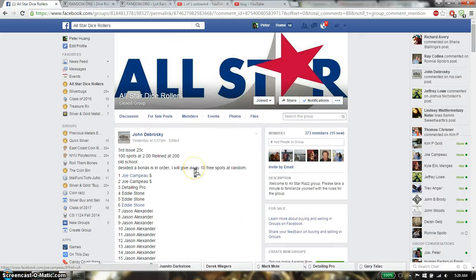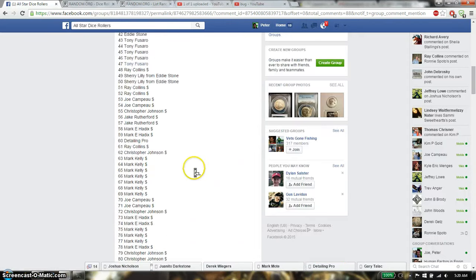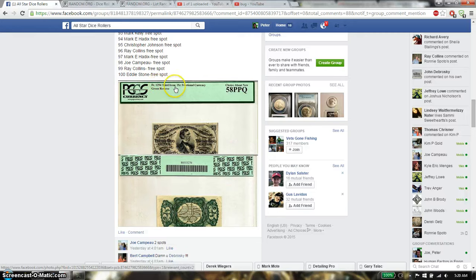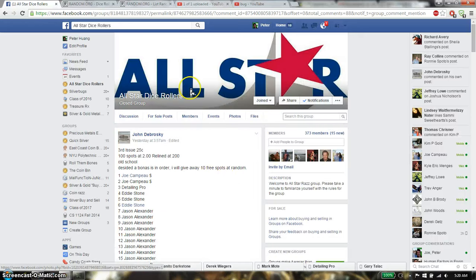Hello guys, welcome to John's Rats. This time is going to be this third issue 25 cent note, fractional currency.